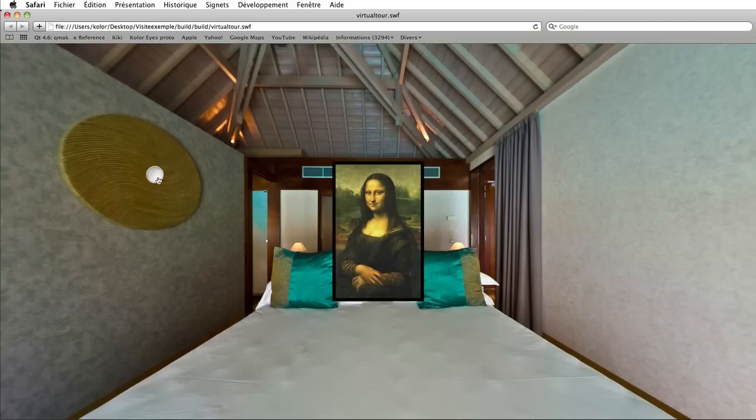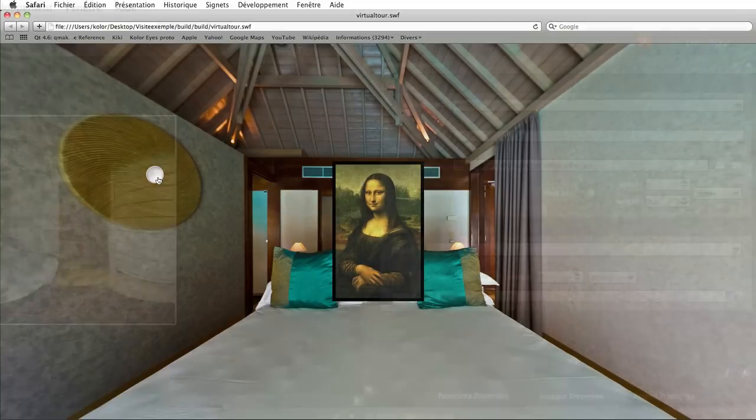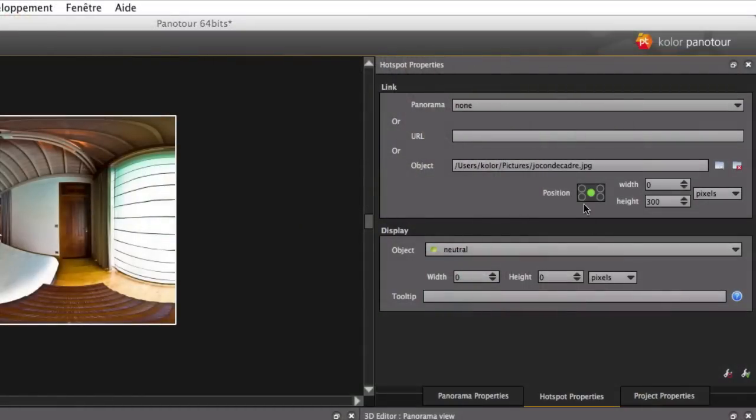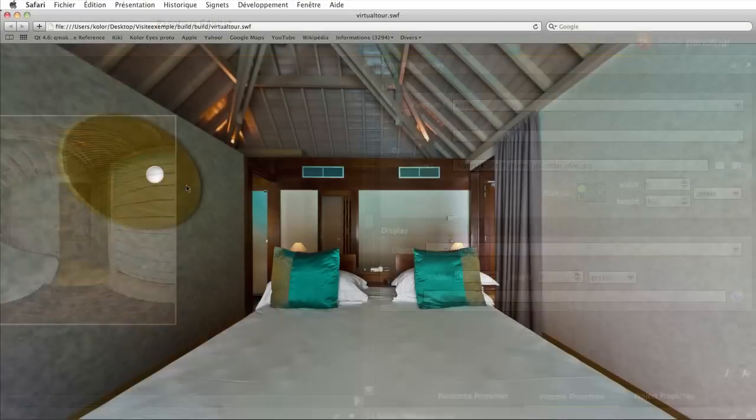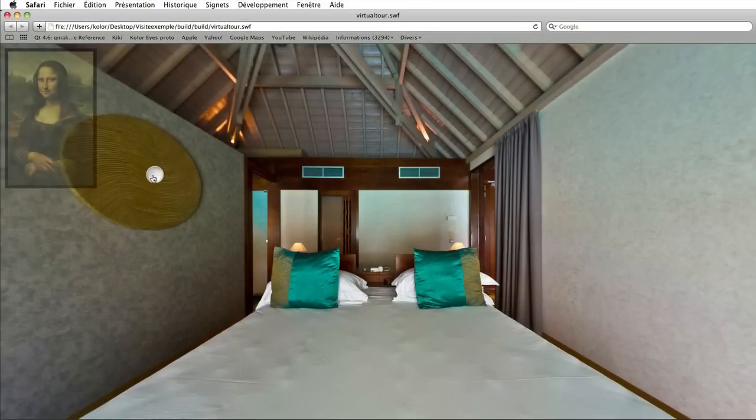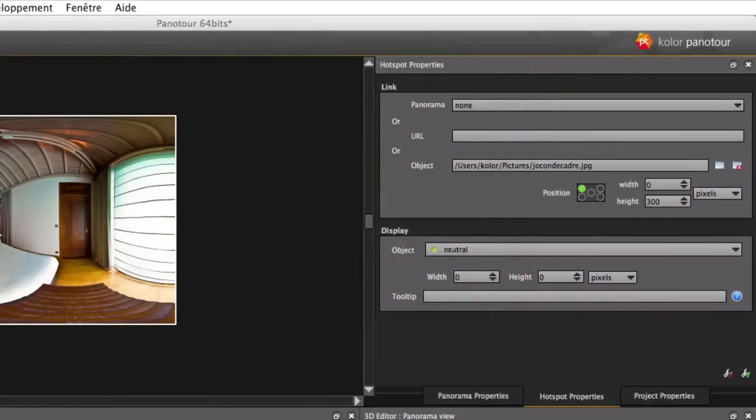It by default appears in the middle of the screen, but you can set its position thanks to the little diagram. You can also set the display size of the picture on the screen.